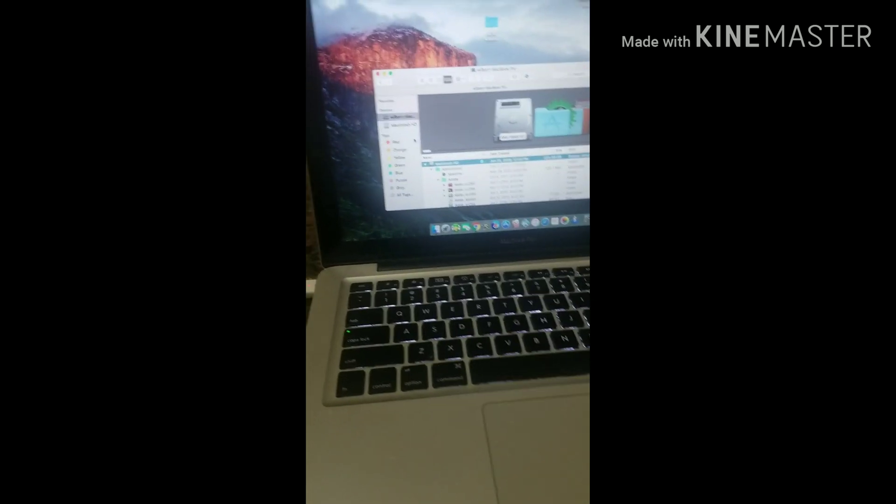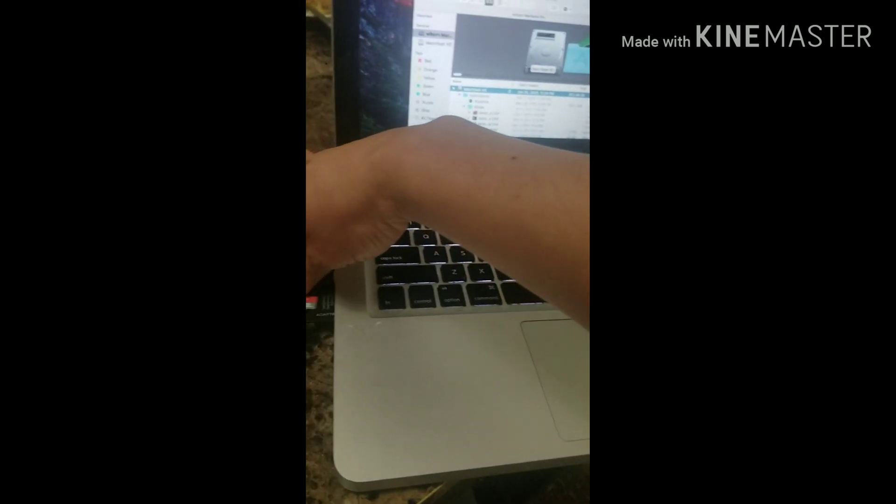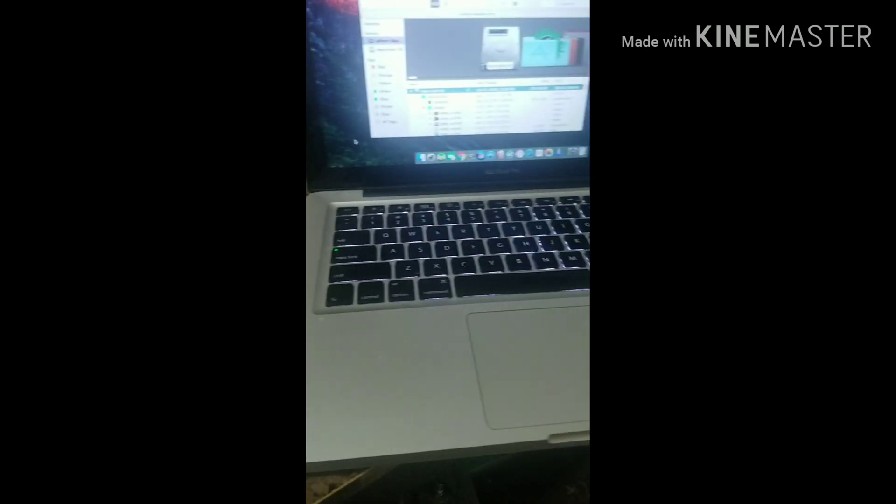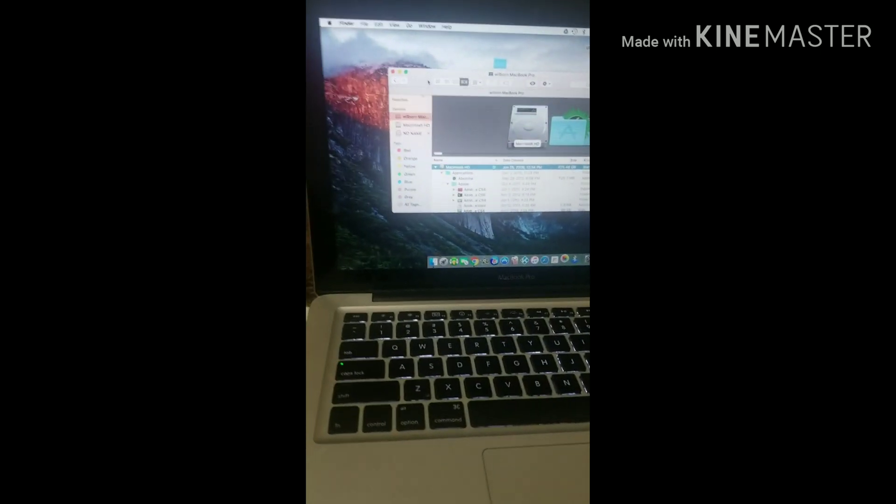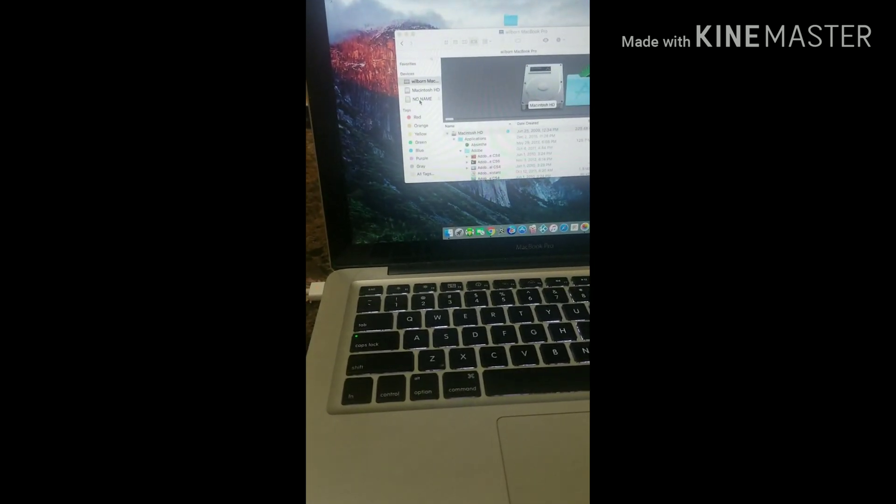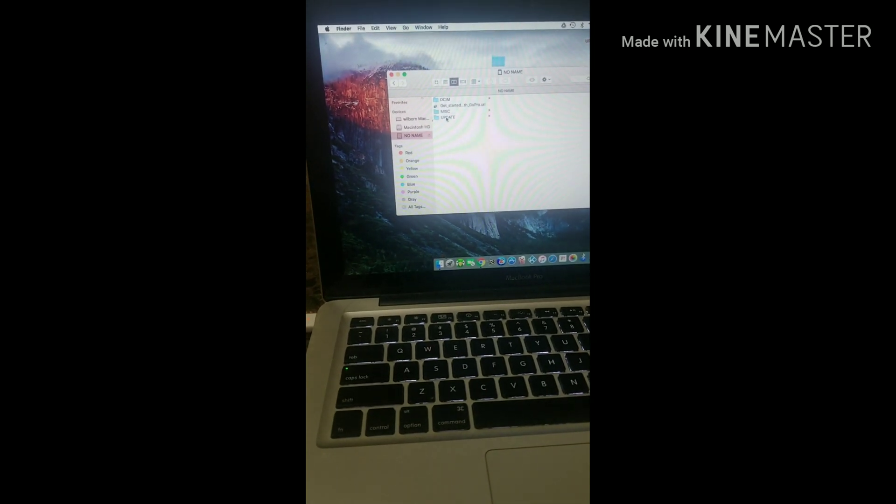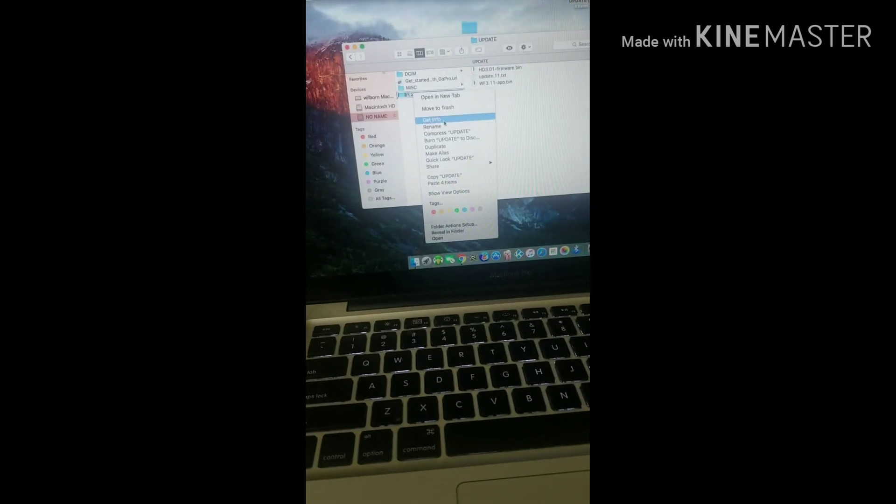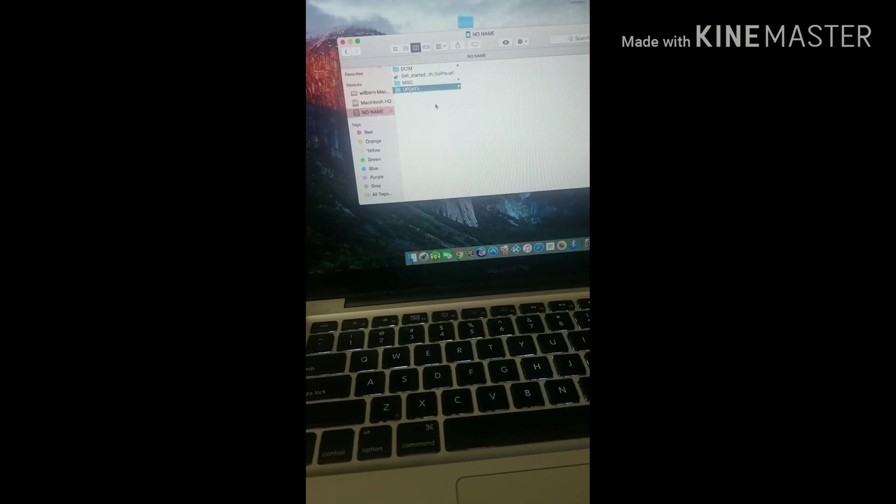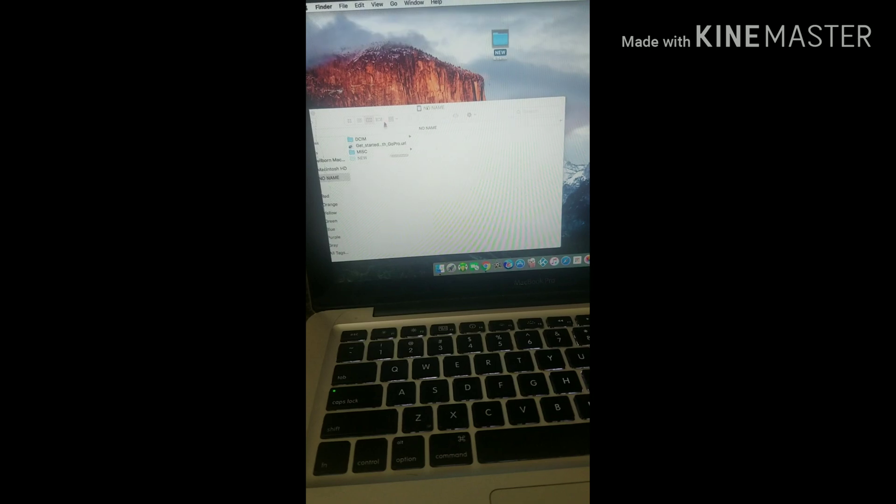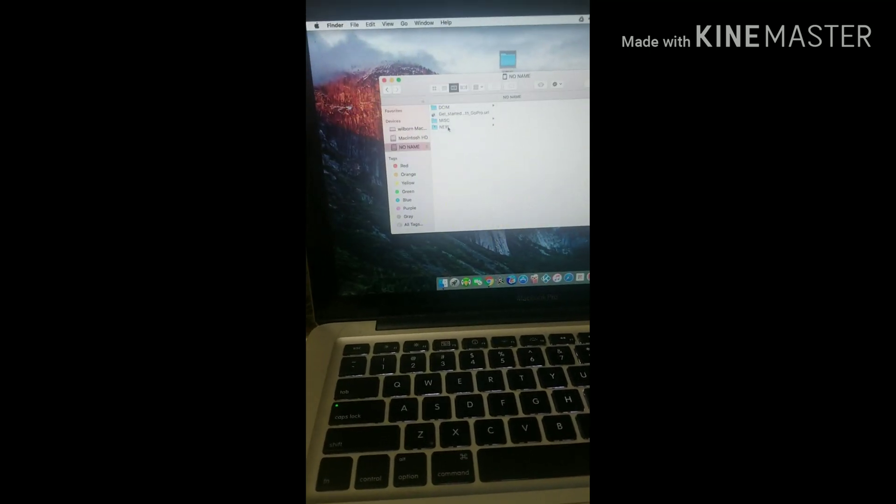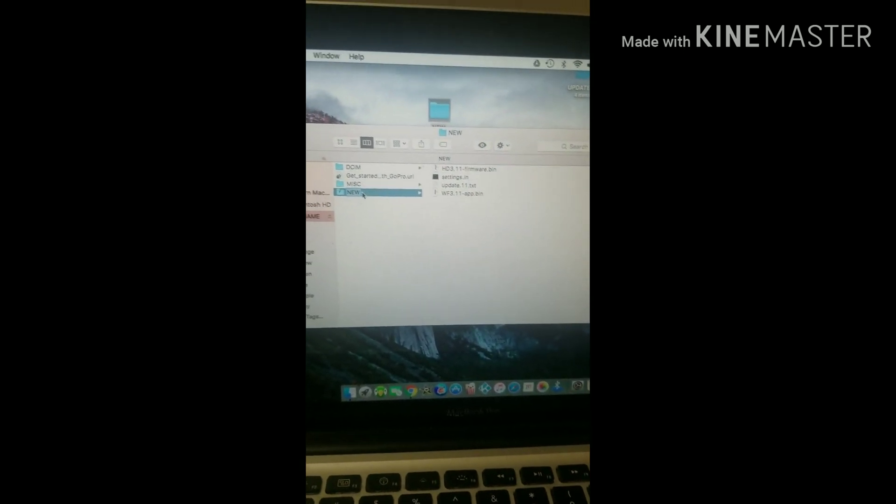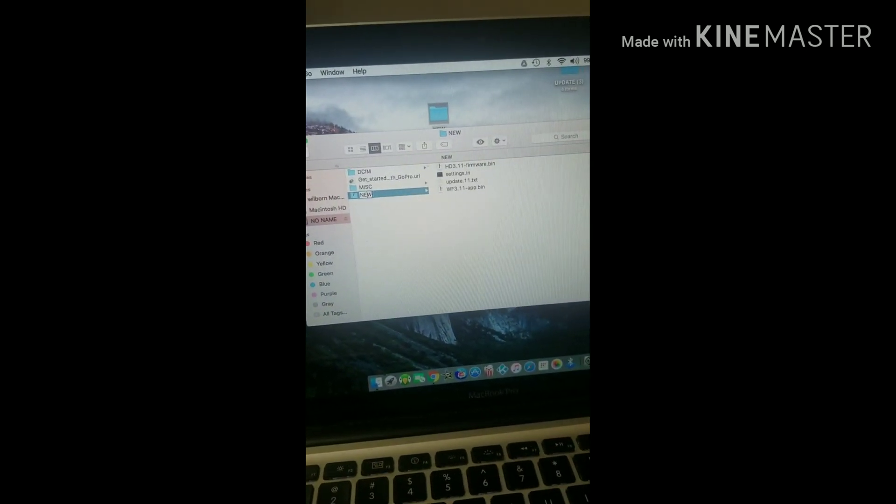This is my SD card for the GoPro Hero. I have downloaded several updates. This one is not supposed to be here, and this one is supposed to be put in the update folder.